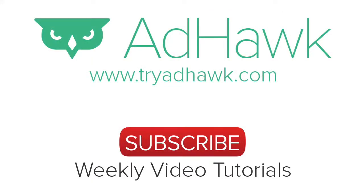Thanks so much and be sure to check out tryadhawk.com for all of your digital advertising needs.